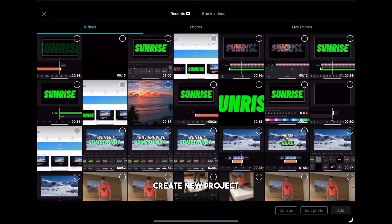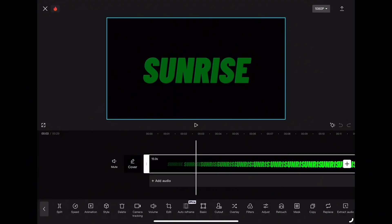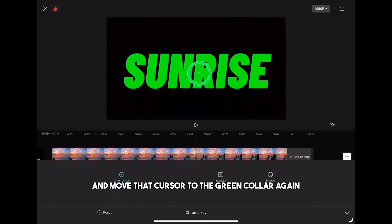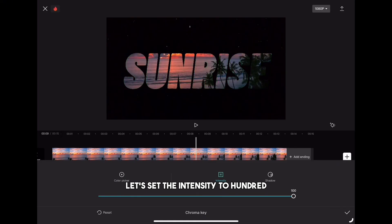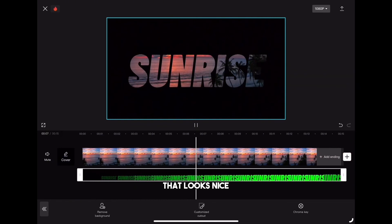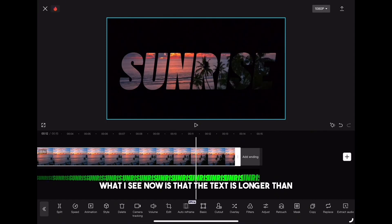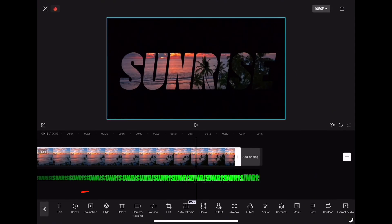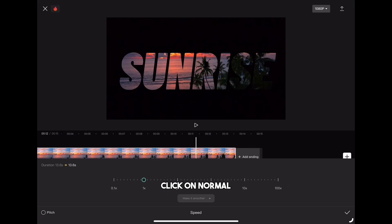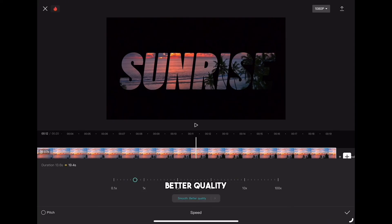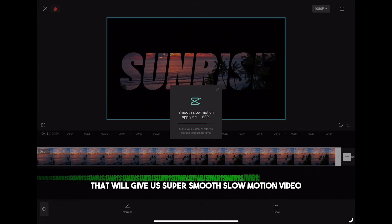When you have that exported, create a new project and import the text clip and free stock video. We'll do the same steps as before — click on text and overlay, then click on cutout and choose chroma key, and move the cursor to the green color again. Set the intensity to 100 and shadow also to 100. That looks nice — I really like it. I can see the text is longer than the clip, so we have to fix that. Highlight the clip, go to speed, click on normal and set the speed to around 0.7. Click on make it smoother, better quality, and confirm. That gives us a super smooth slow motion video.